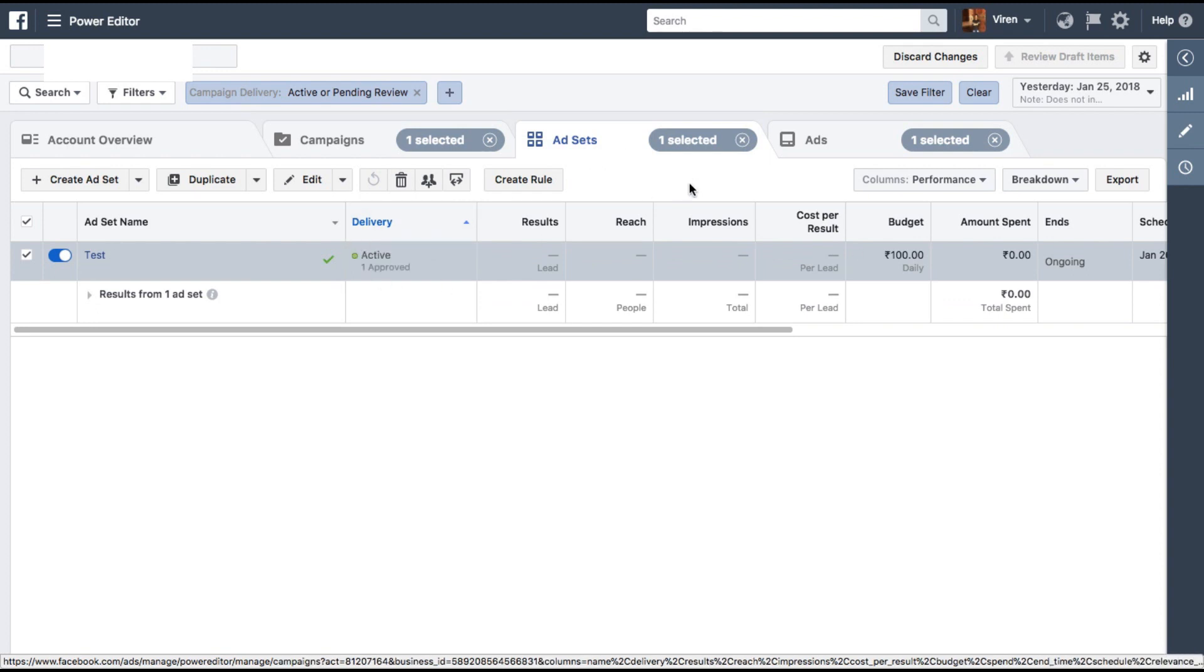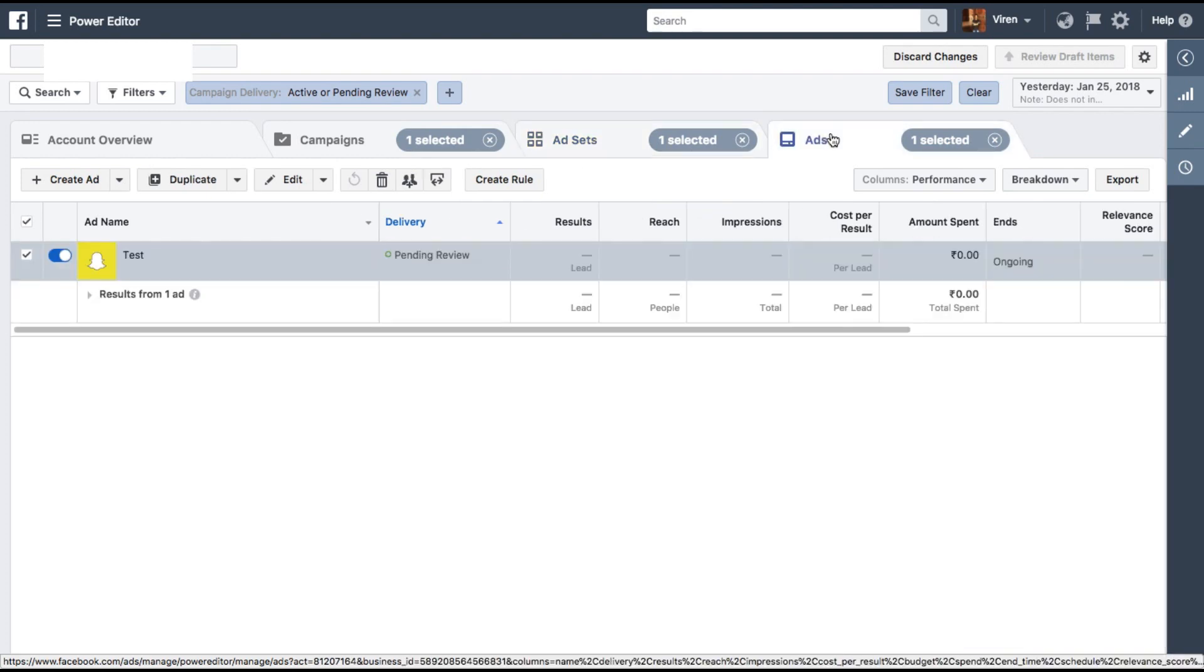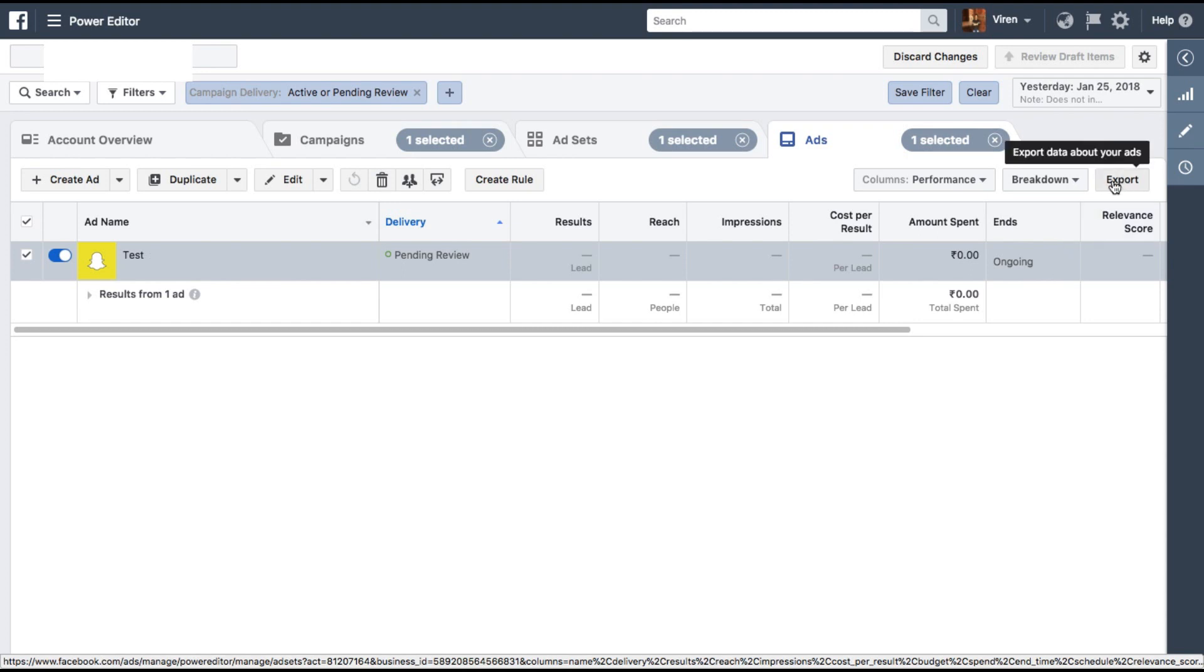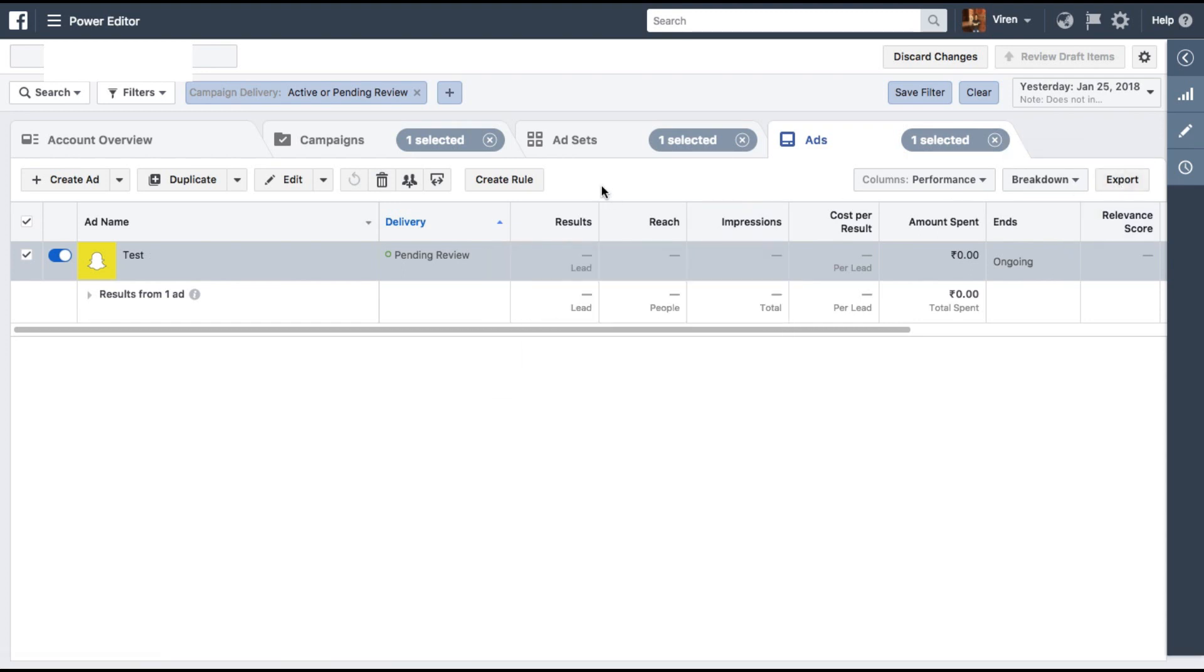Now one thing you need to understand here is that Facebook is not going to show you data separately for all combinations of your creatives. And if you want to see which creatives are working best for you, you need to export the analytics for these ads, and in those reports you will be able to see which ad is working the best for you.